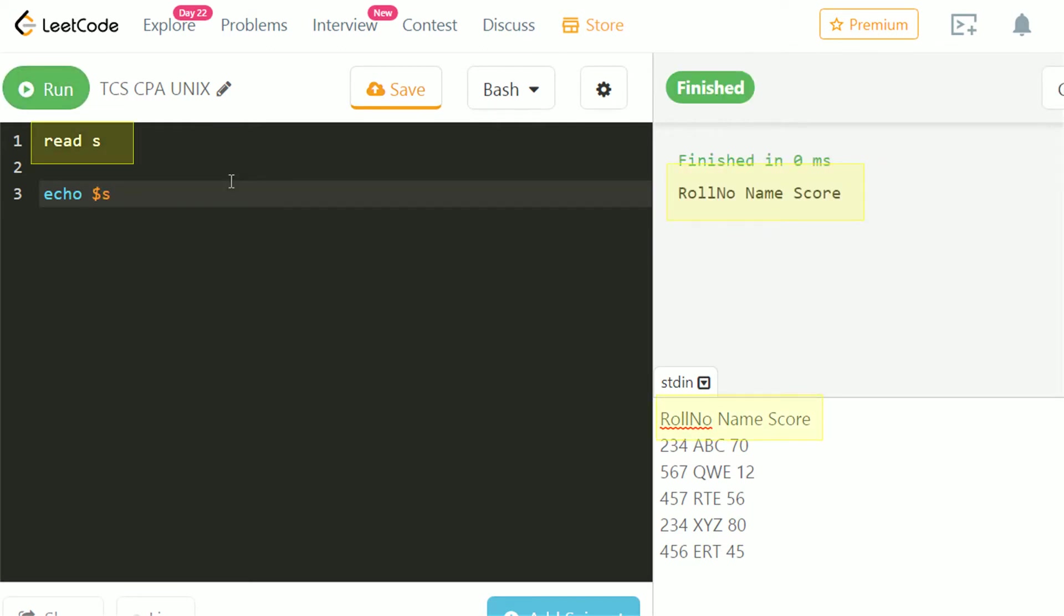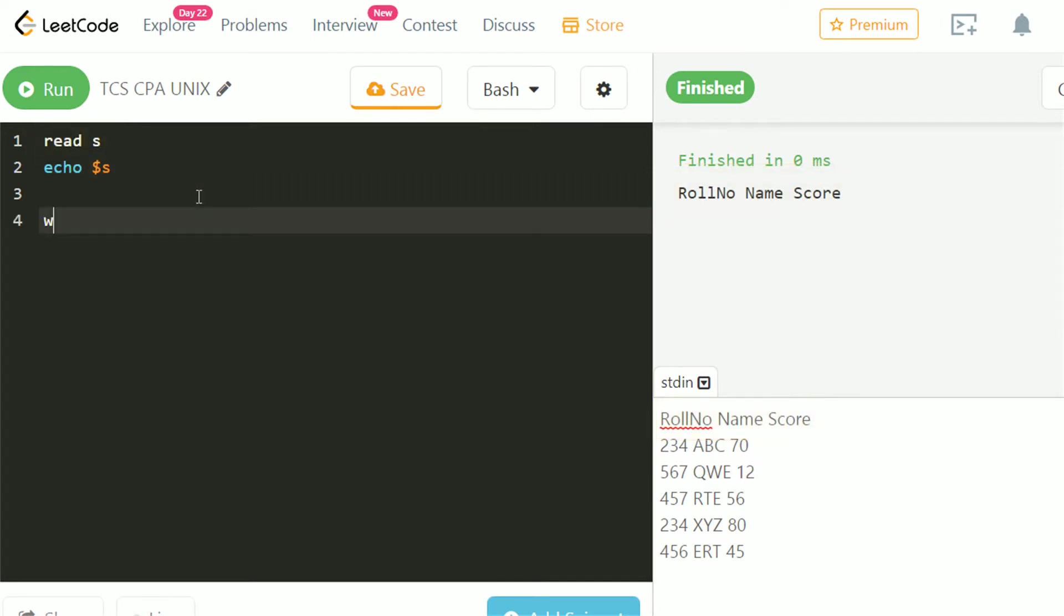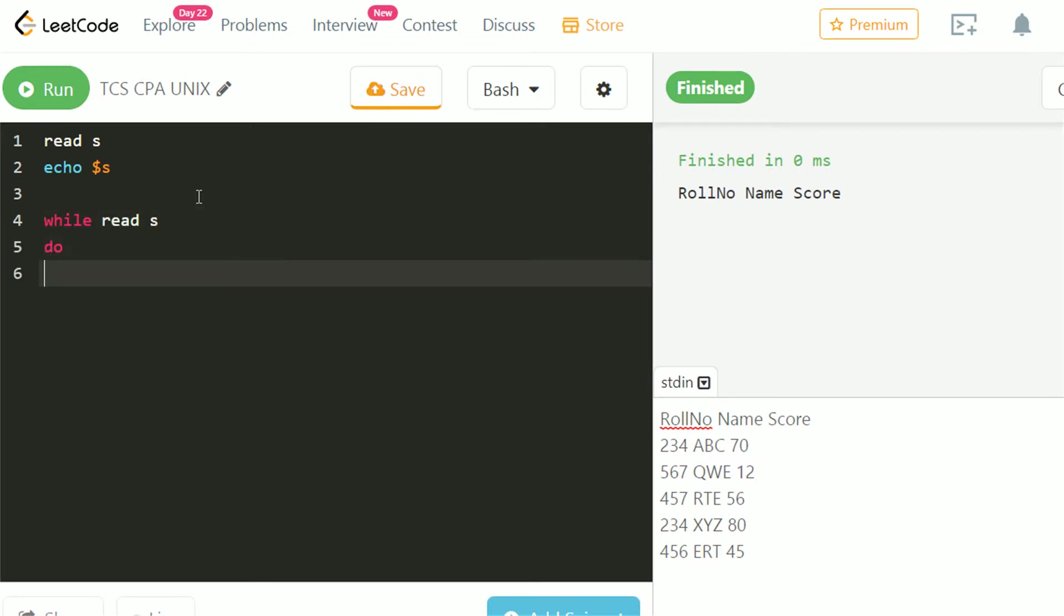One read statement reads only one line from console. To read all from console, we will use while loop. This loop will run until there is input left in console.